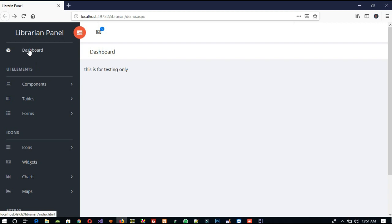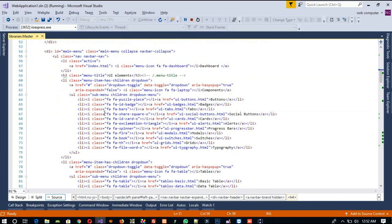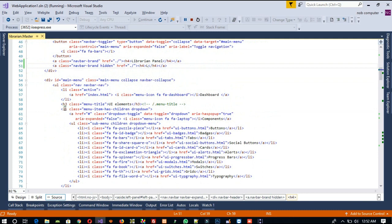Now we are going to clean the menu. We need the Dashboard right now so we just keep it, but we will decide what to put in the dashboard later — no worry. Here we are going to remove the UL element heading only first, as we don't need it.